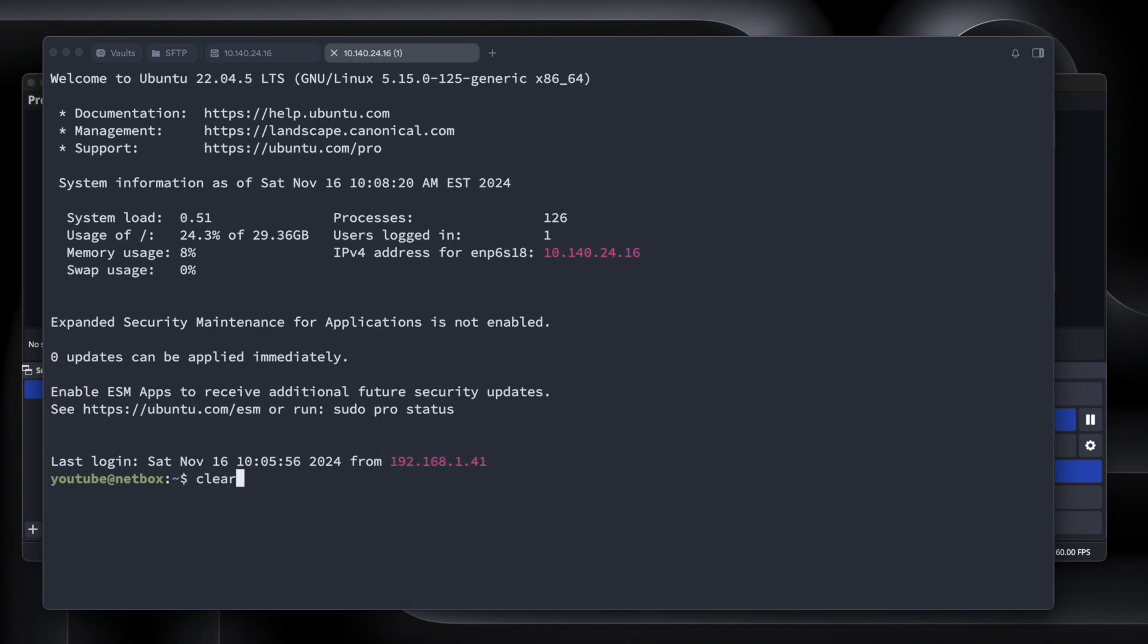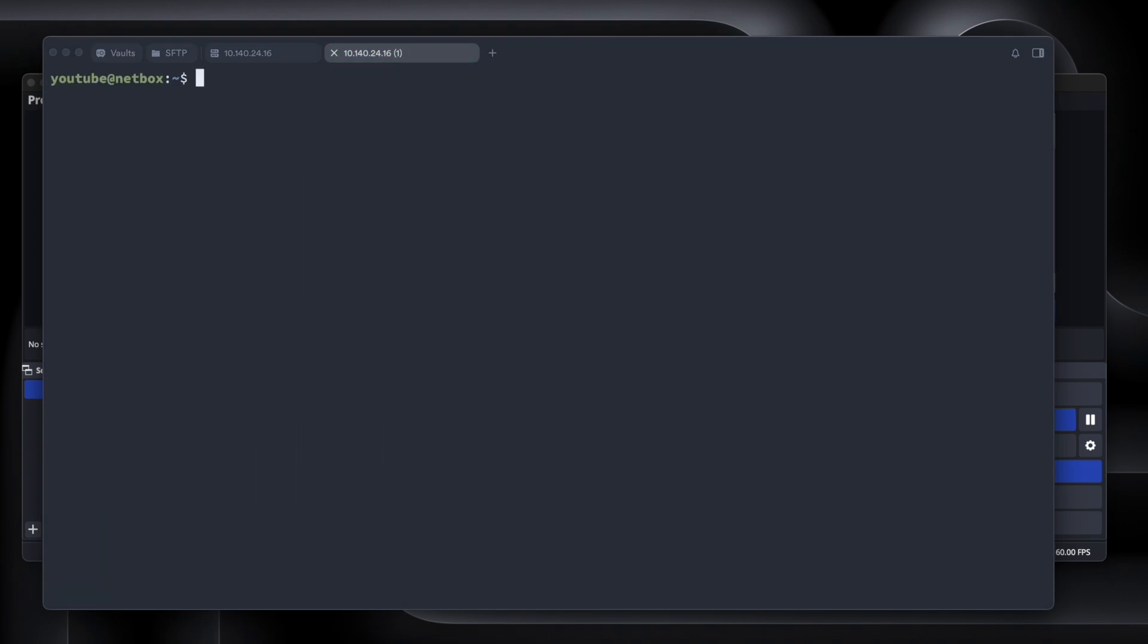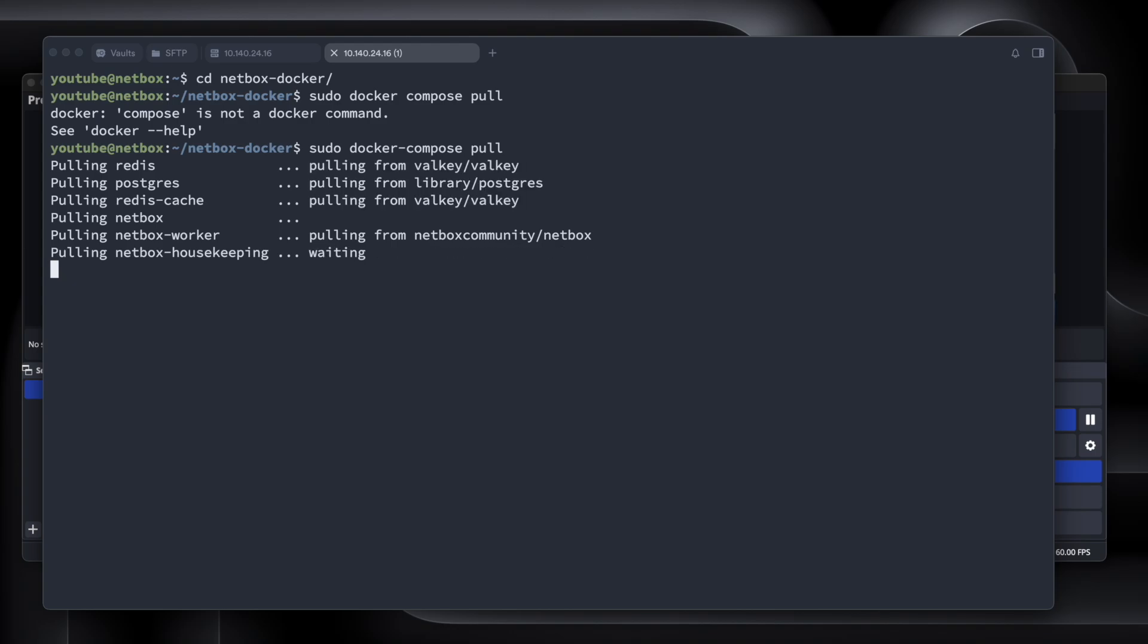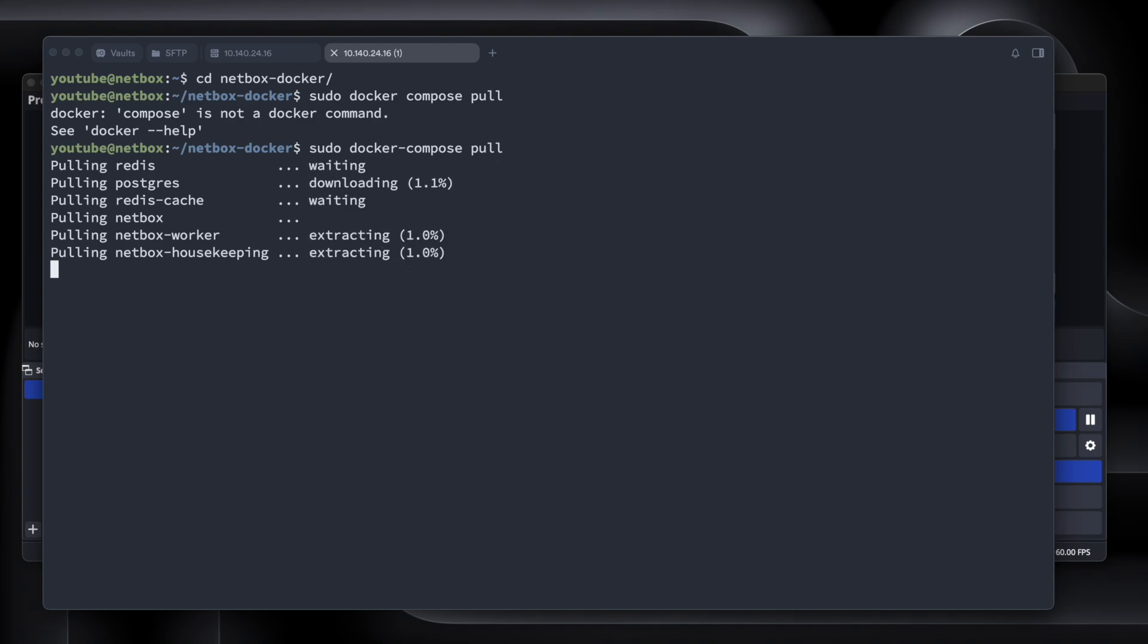So let's go into our folder here, so cd netbox, and we'll run docker-compose pull. Actually, I totally forgot the hyphen there. It's docker-compose pull. So we're going to pull down all the images that we will need for this. It's just going to go through and download everything that we need.